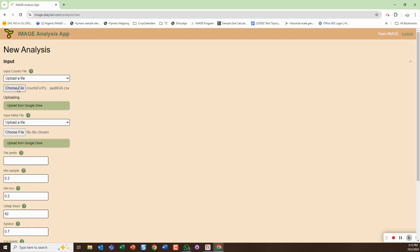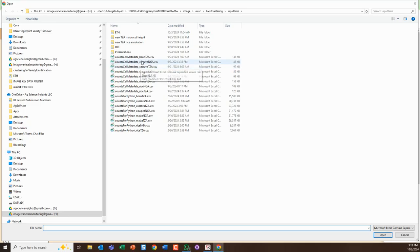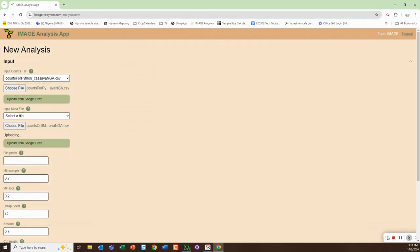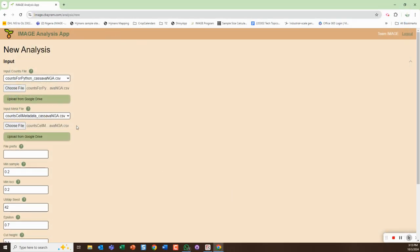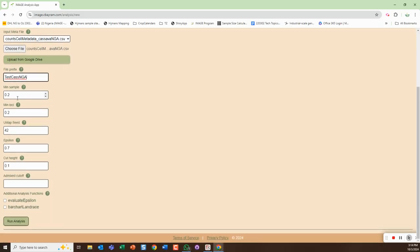I'm going to open that and then it's going to be loading it. I'm going to choose the corresponding metadata file, so that was the counts and this is the metadata file. Open that and you can see once it's loaded them it gives them there. Then the file prefix I'm just going to call it test CAS NGA.